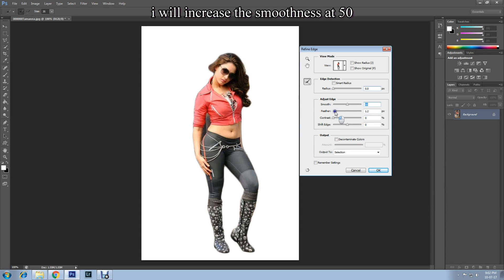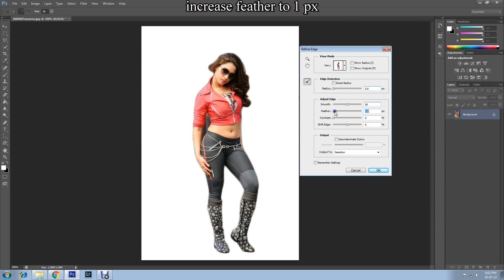I'll increase the feather to 1. You can experiment with your selected image to your preferences. Once you are happy with refining the edge, click OK.